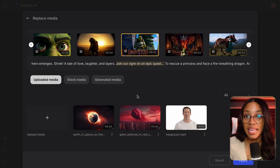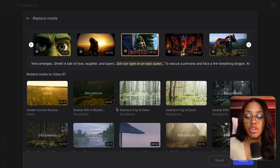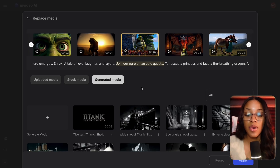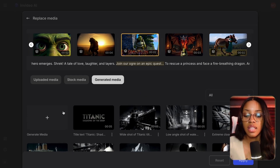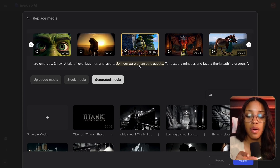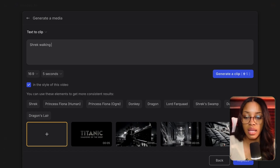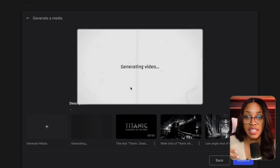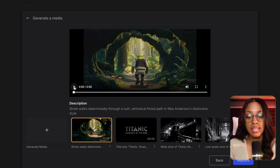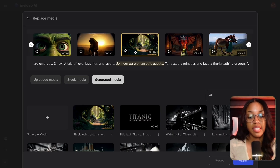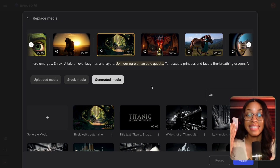To generate different images, you can upload your own media, use stock media for videos slightly related to your scene, or — what I recommend — use the Generated Media section to generate media that references your video. Click Generate Media, describe the scene you want, such as 'Shrek walking in the forest,' select the clip length (I'll keep it at five seconds), ensure the aspect ratio is 16x9, keep 'in the style of this video' selected, then hit Generate Clip. Once generated, click the clip to preview it, then click Replace to swap out the original clip. You can repeat this across multiple scenes until your video looks exactly the way you want.